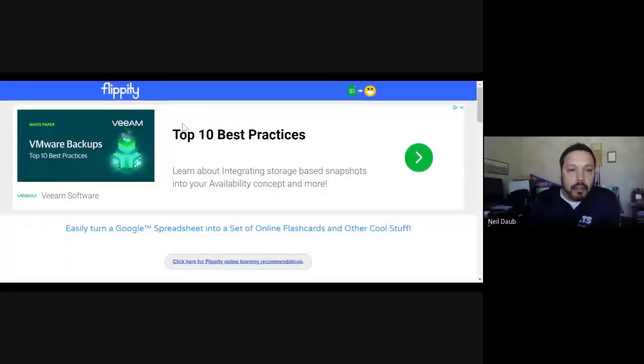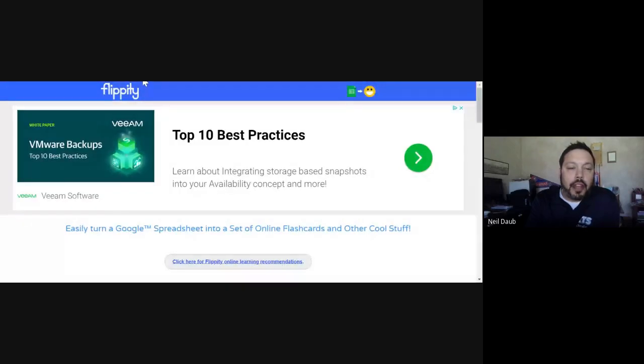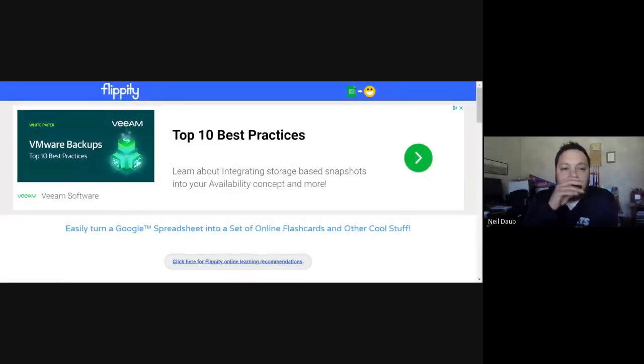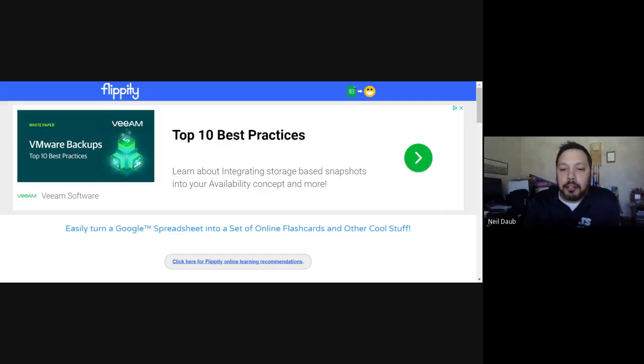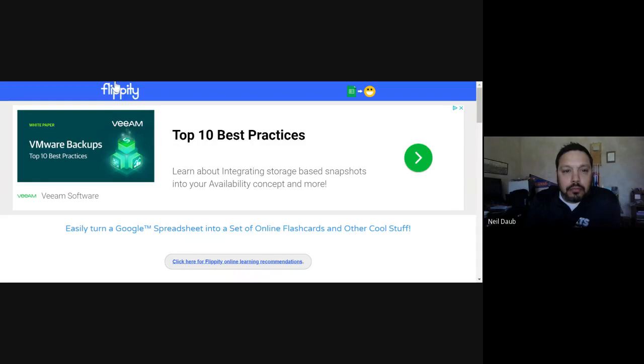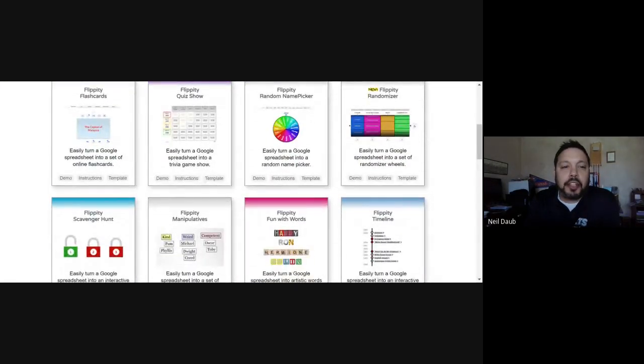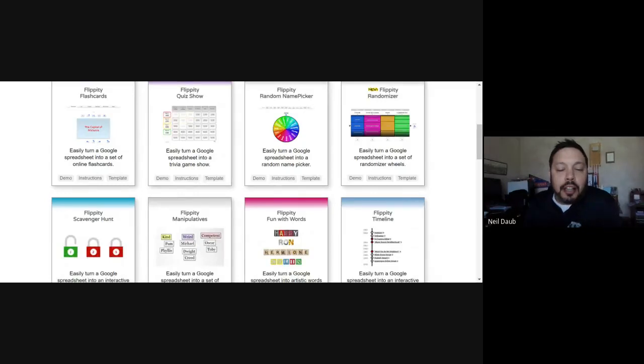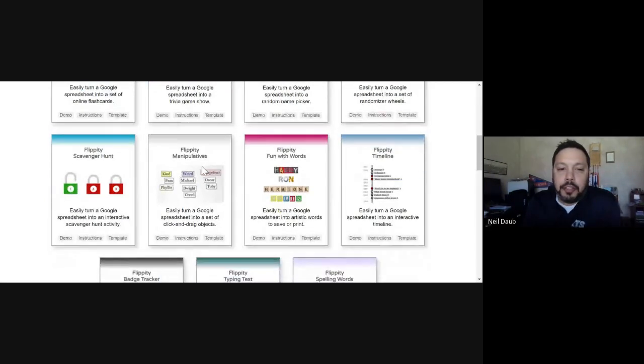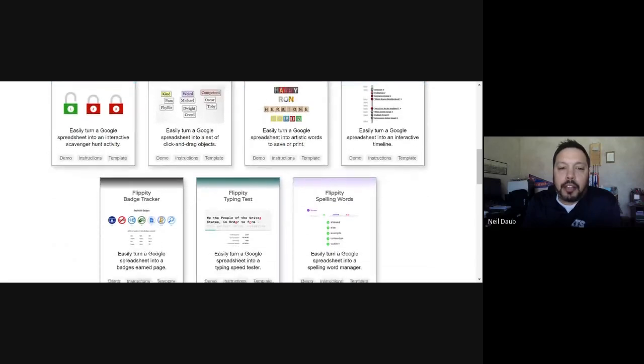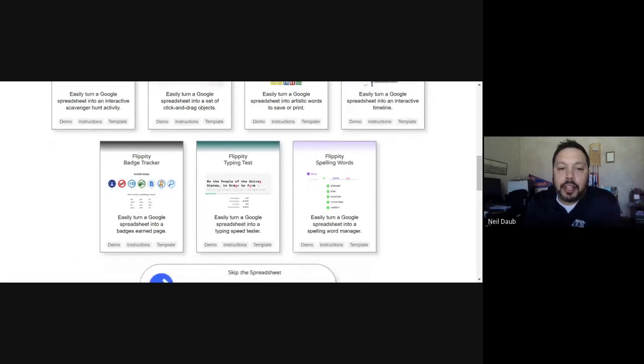Hey, everyone. So basically, it's flippity.net. It's a site and you're just going to go to flippity.net on your browser. You can bookmark it once you go there once. It's a free tool that somebody, I believe they're from New York City, created this. It's been around for a little while, but it's real simple to use.